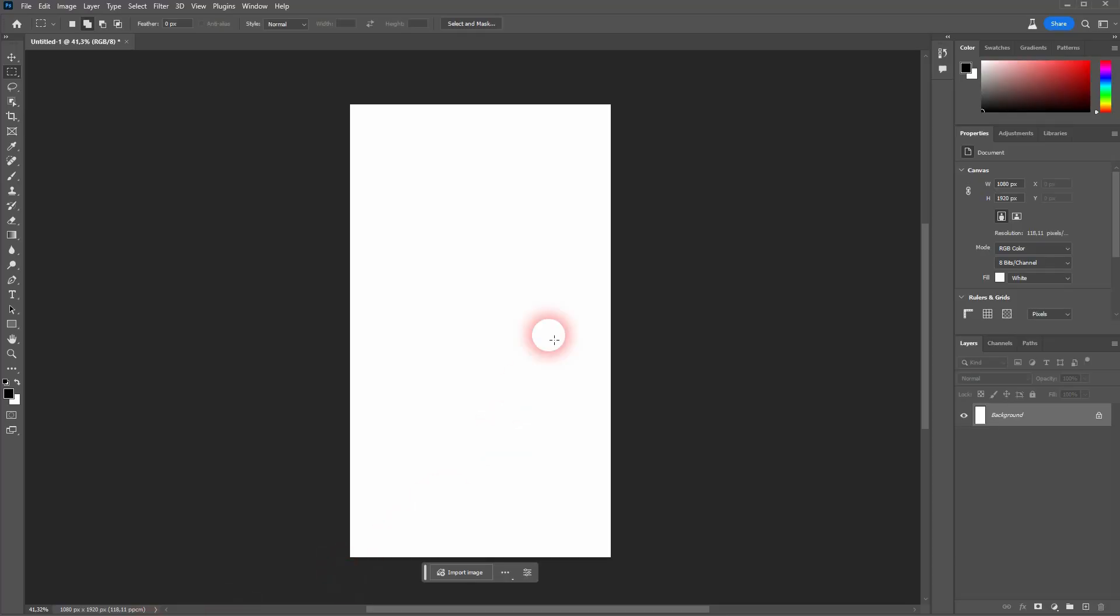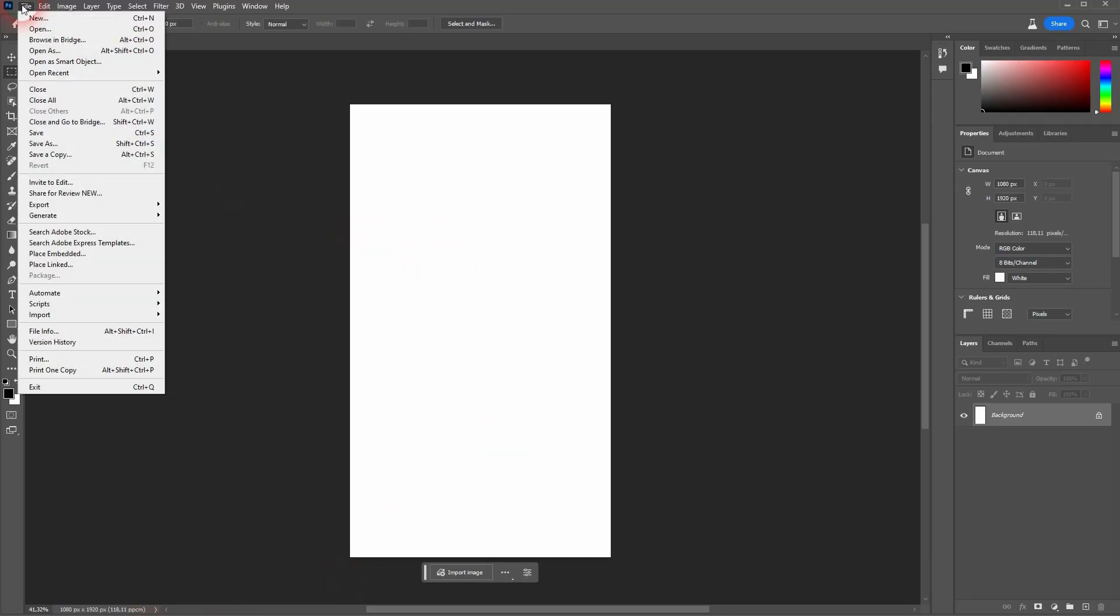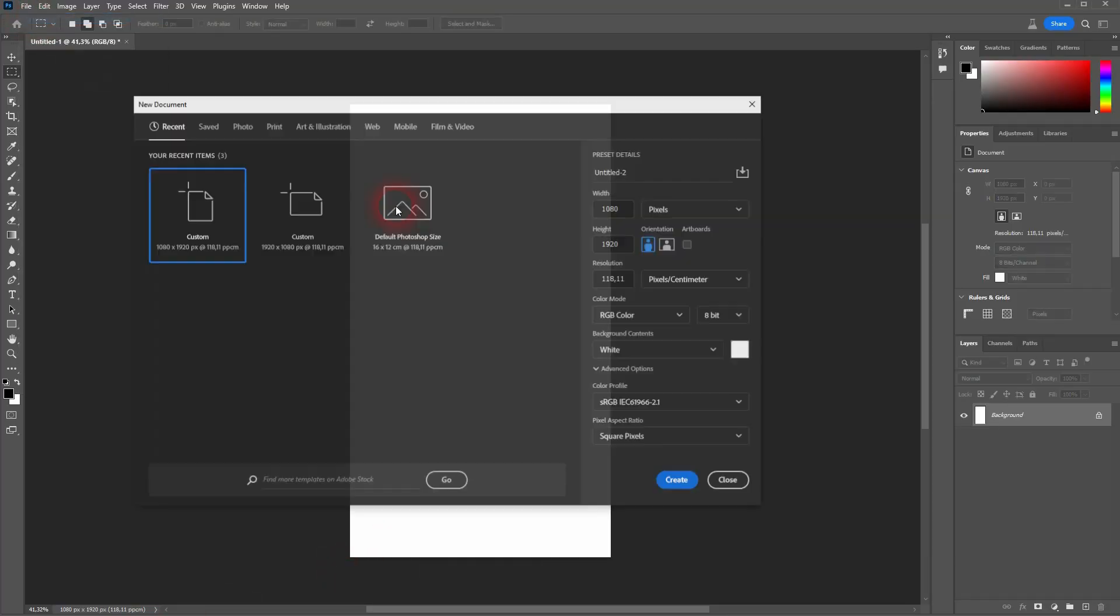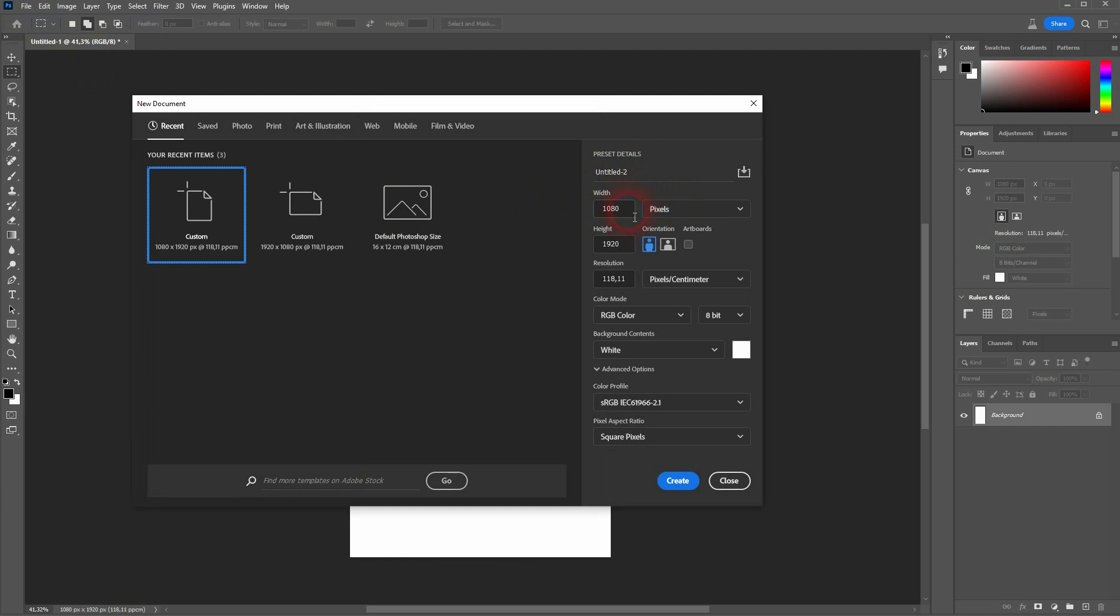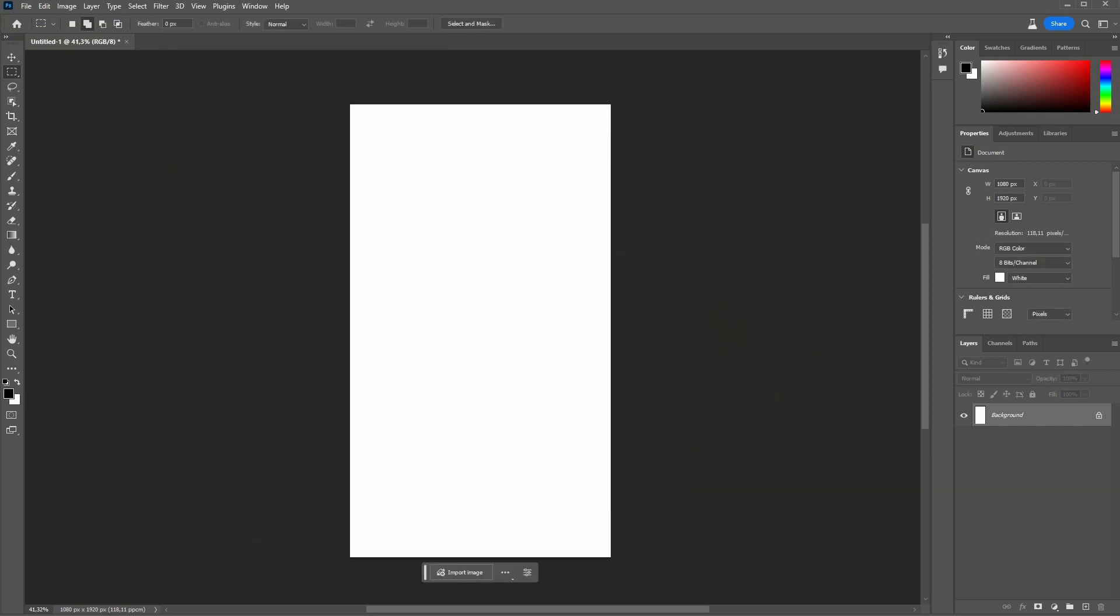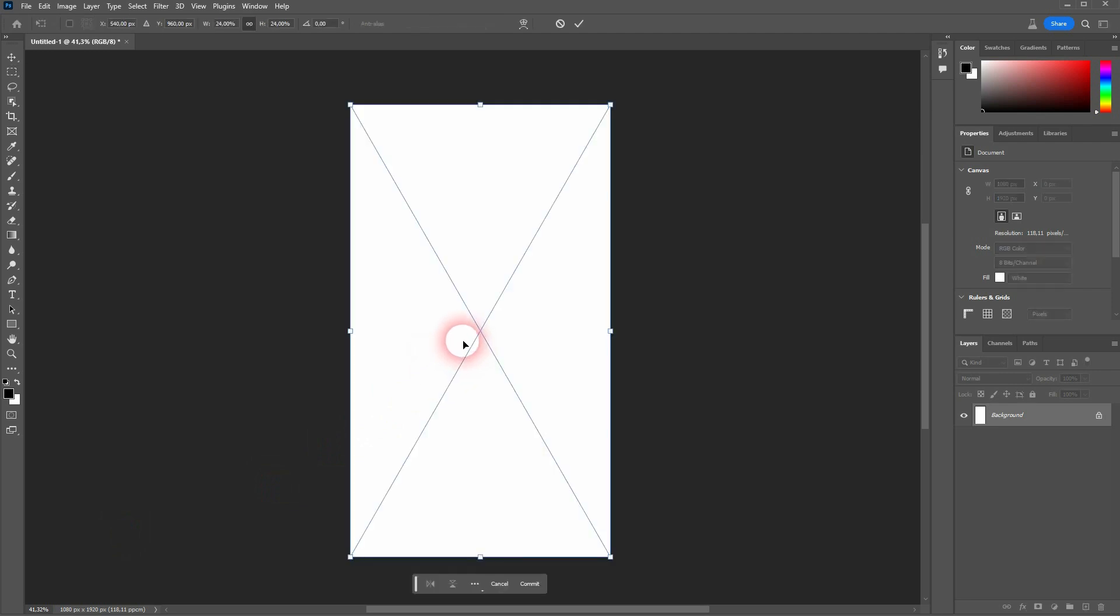Then switch to Photoshop Beta, where you can use the Generative Fill. Make sure that you have the size set. So for vertical videos, 1080 x 1920.